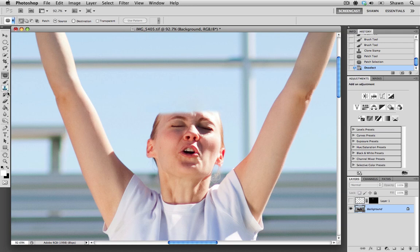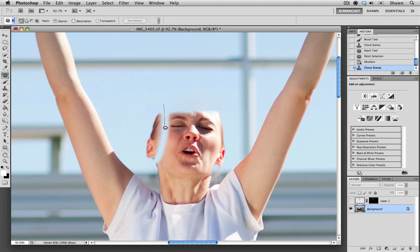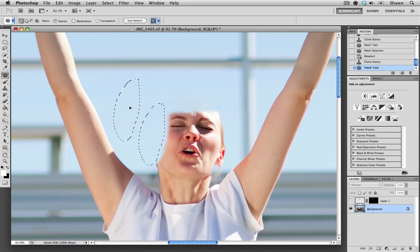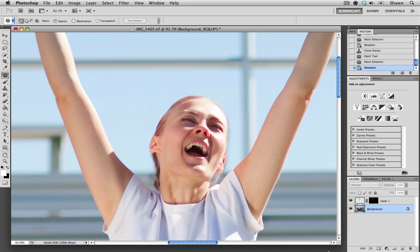I'm going to do the same thing for the side of her face. So again, I'm going to make a target selection. And then just use my patch tool to remove that area there.